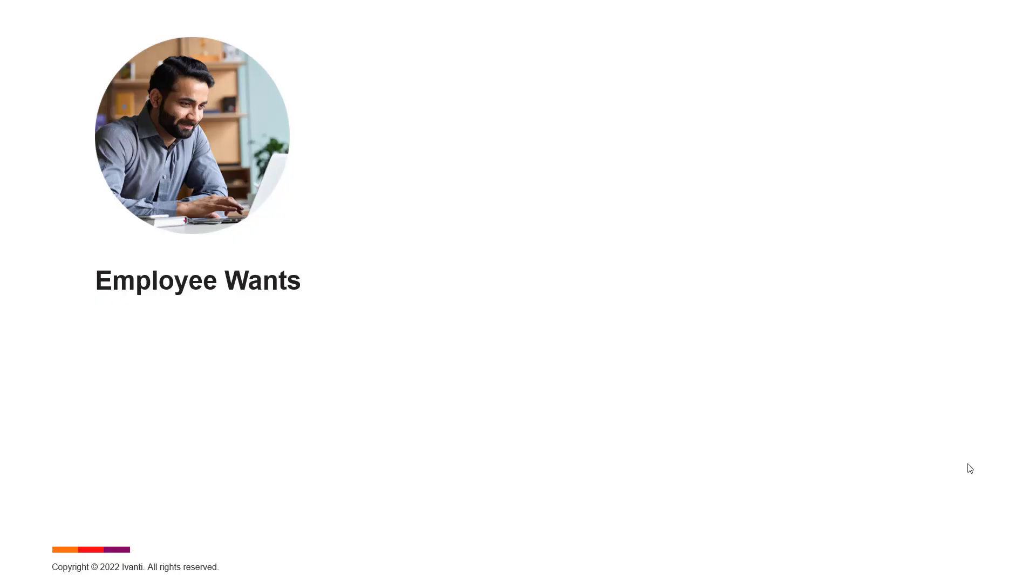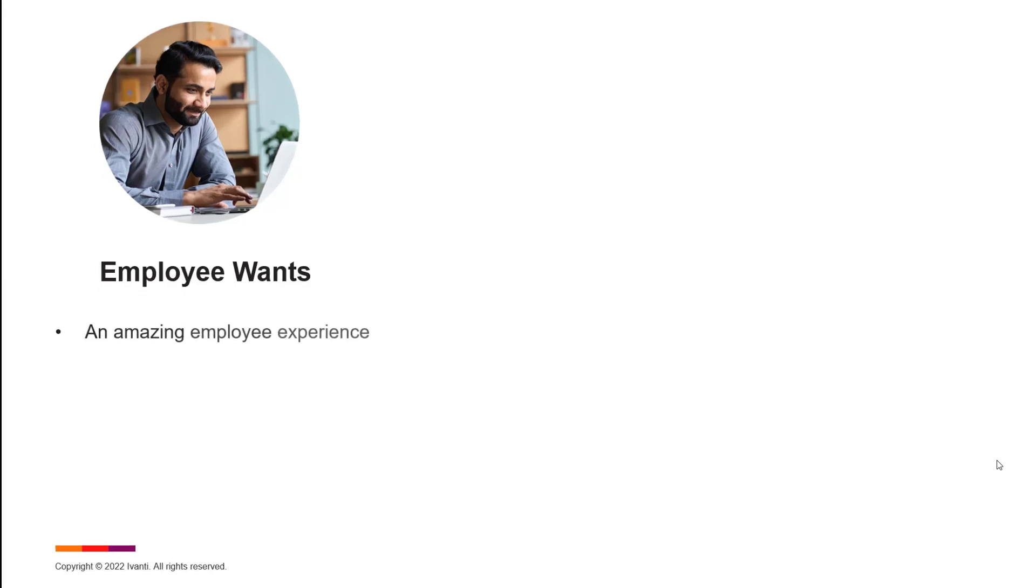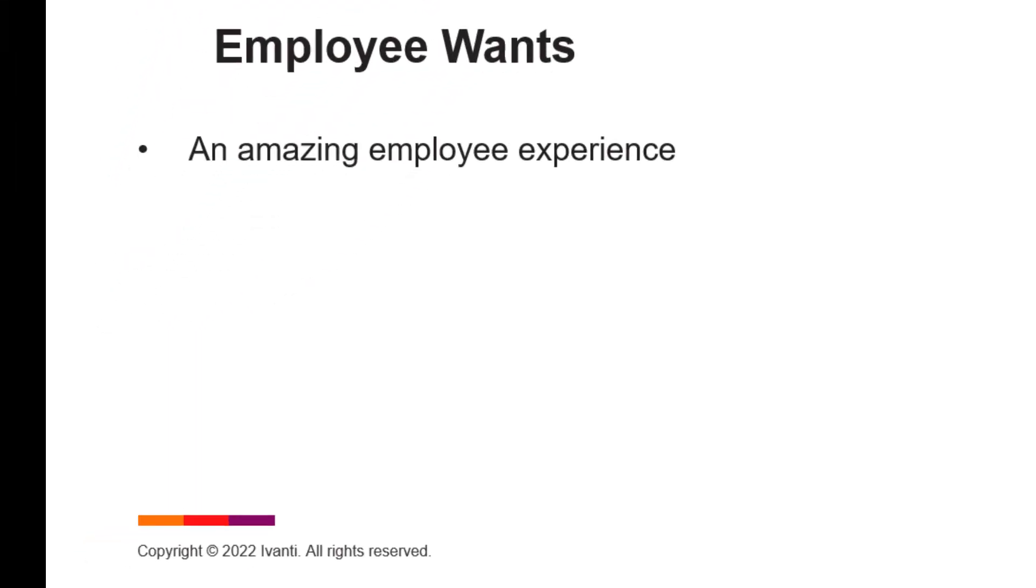In today's world, when employees are working, whether it be from home or office, they want an amazing experience, but they want more than that.